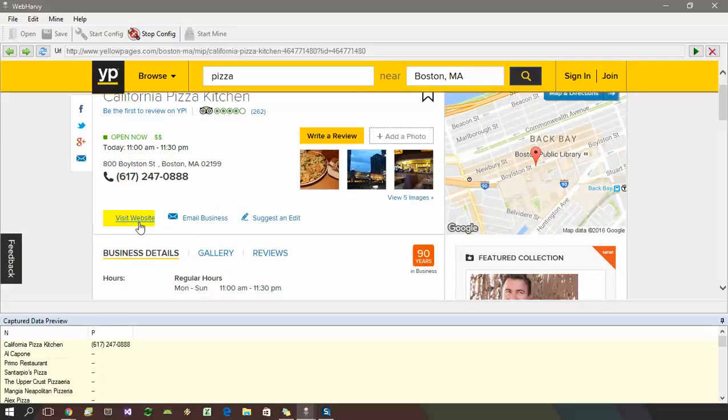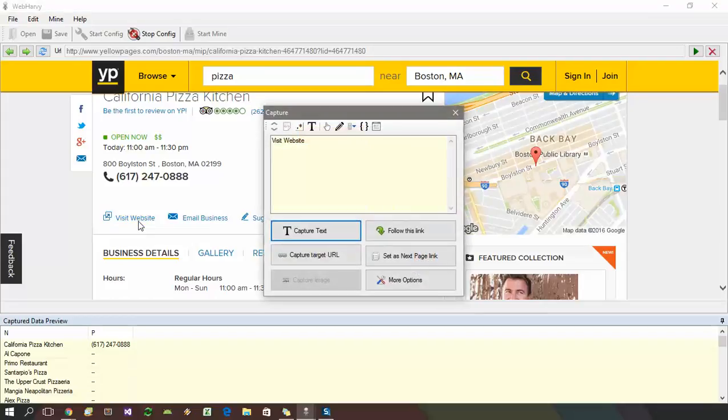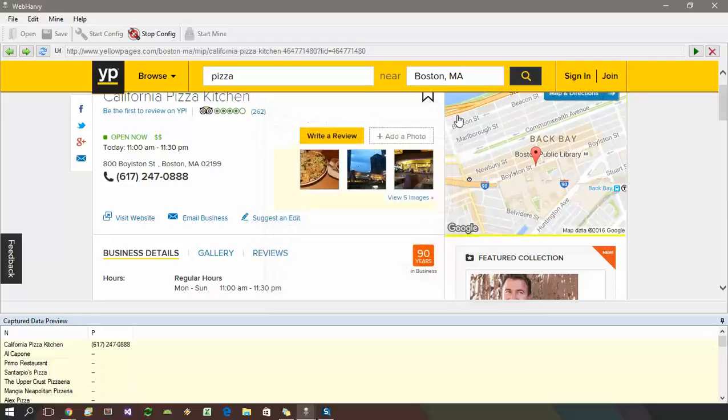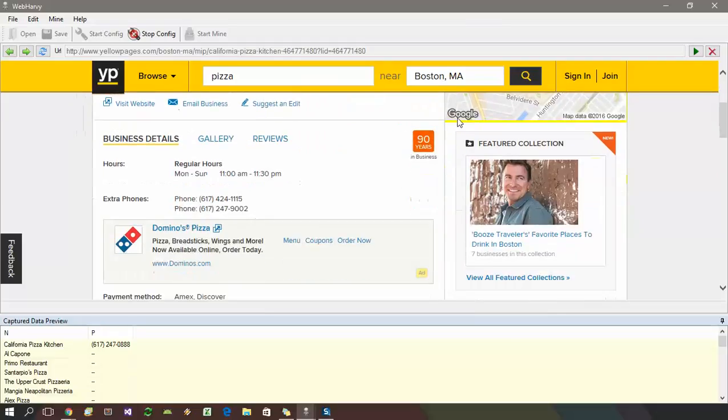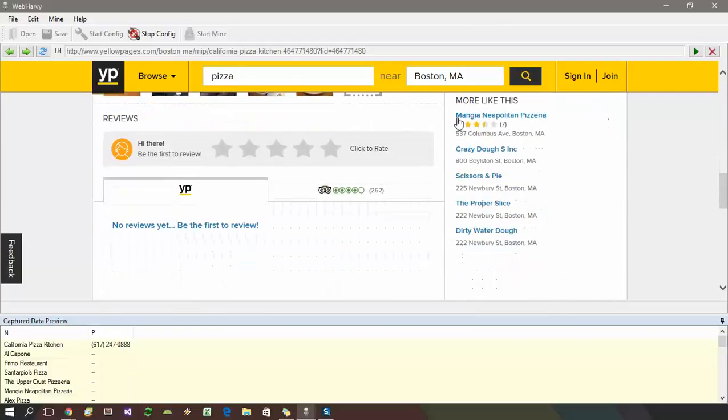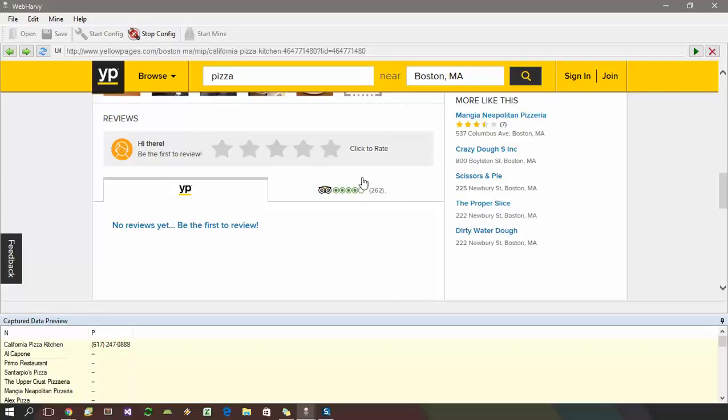For that, you just need to click on it and select again the follow this link option. You can also open tabs displayed in web pages. For example, there is a TripAdvisor tab here which displays the TripAdvisor reviews for the listing we just selected.